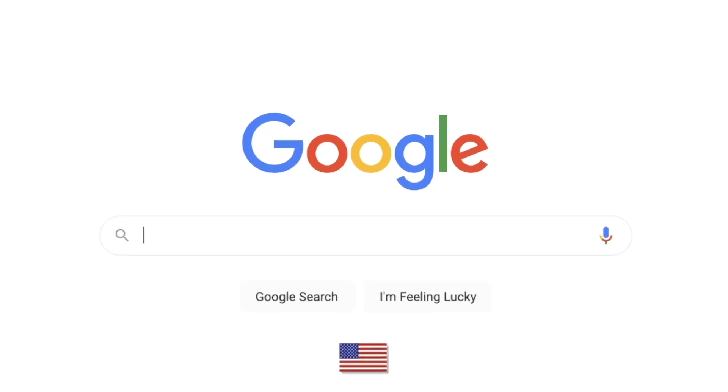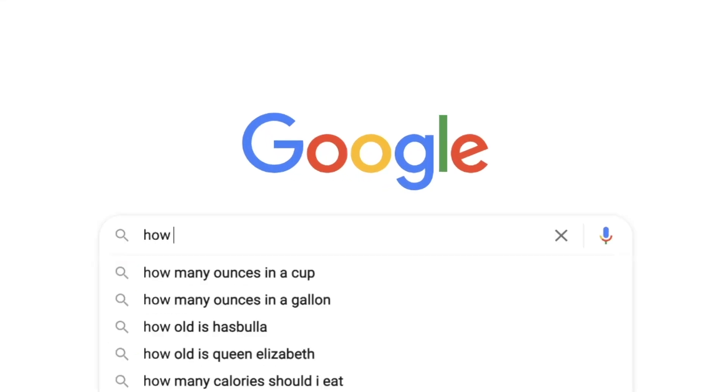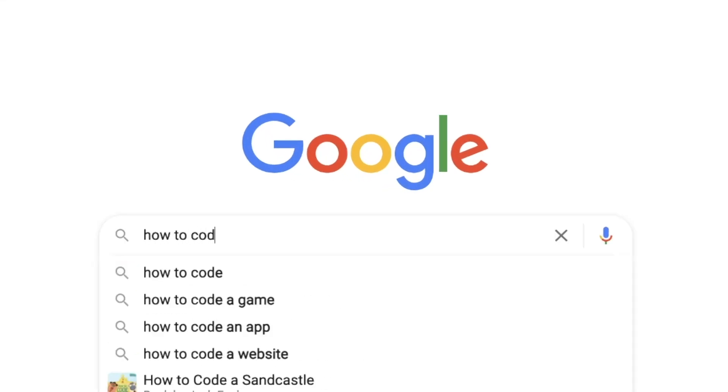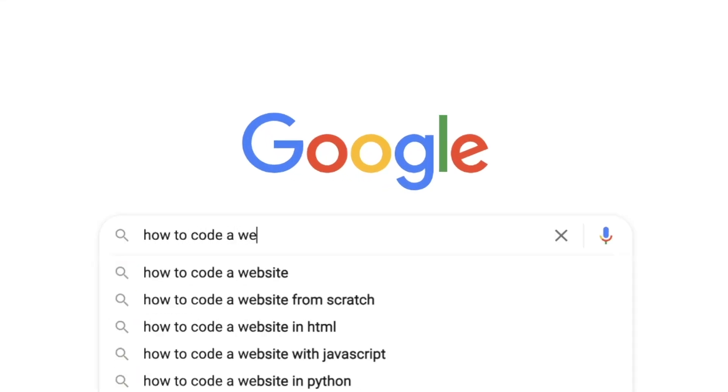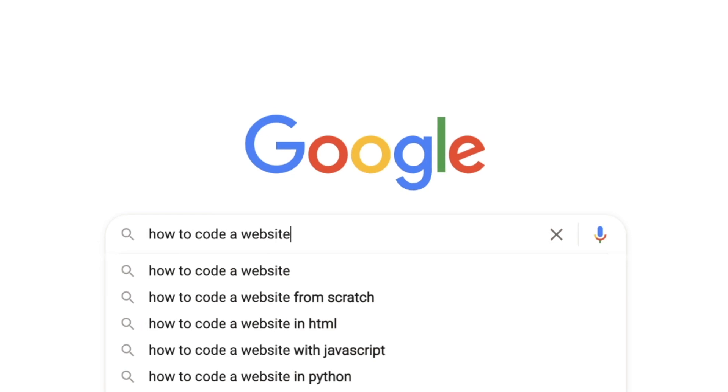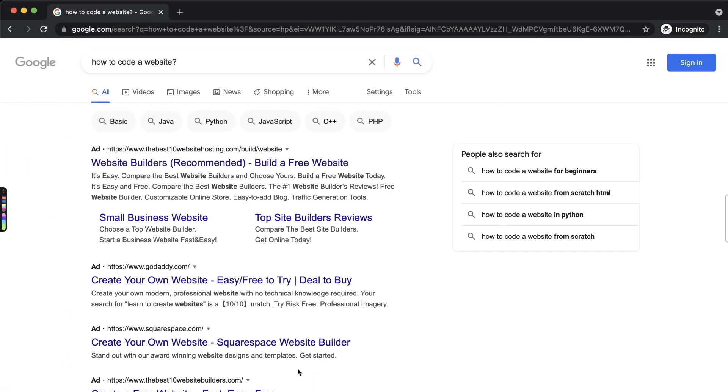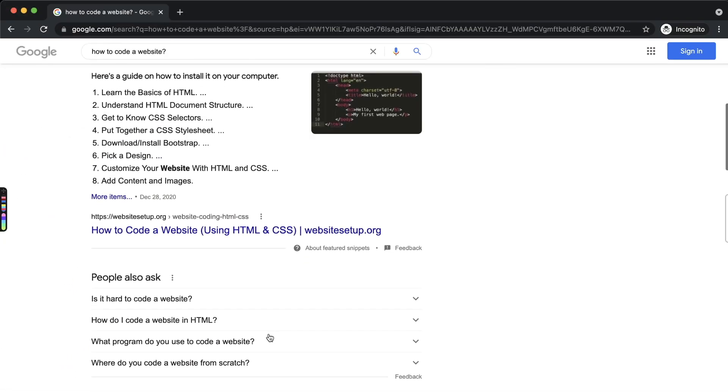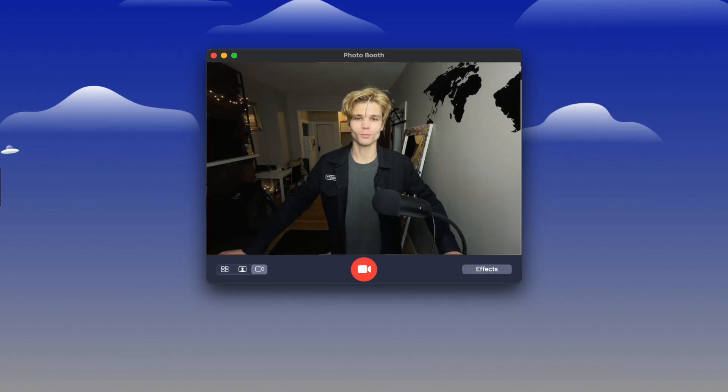Have you ever wanted to create your own website? But how would you actually do it? Well, if we take a look on Google, it's complicated.